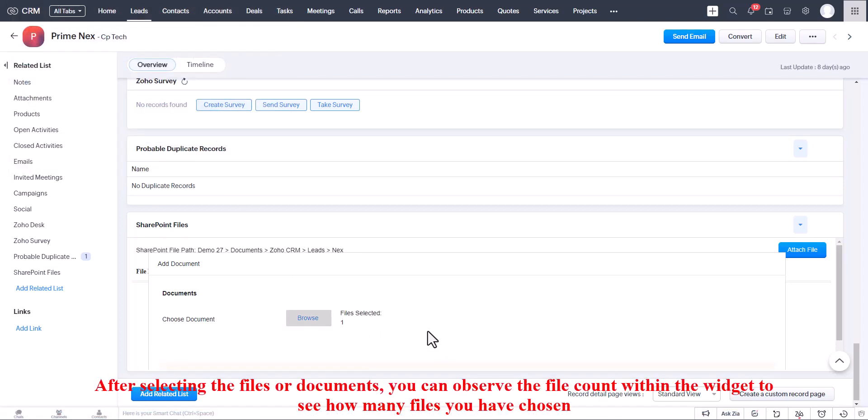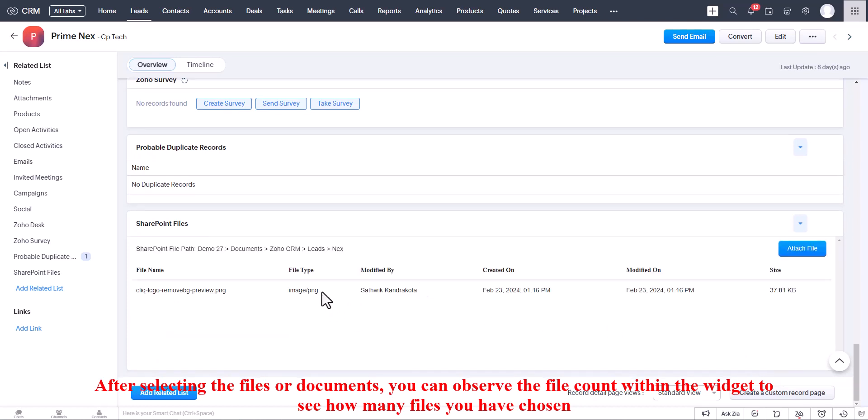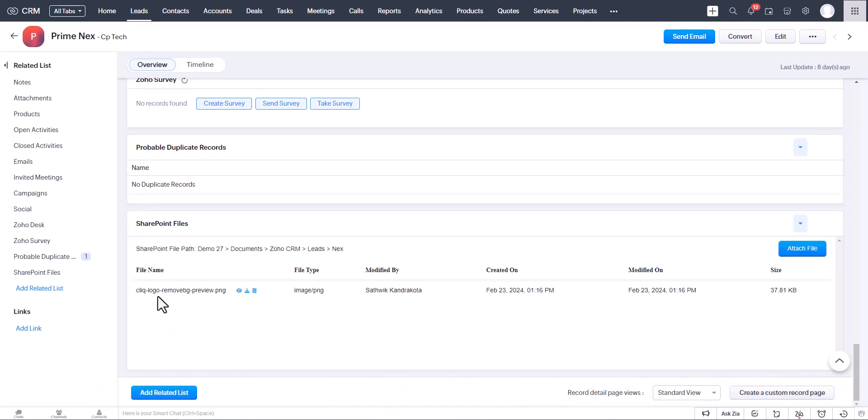After selecting the files or documents, you can observe the file count within the widget to see how many files you have chosen.